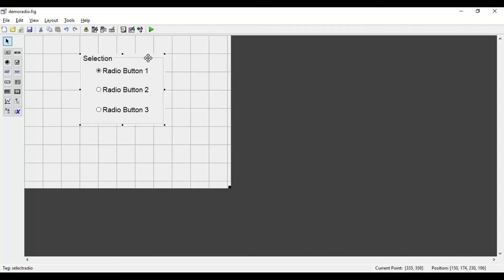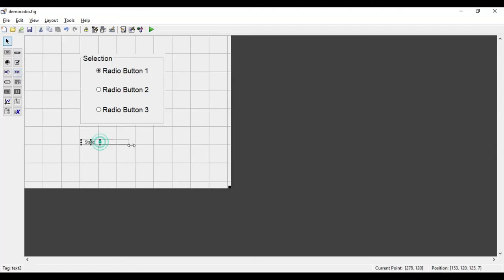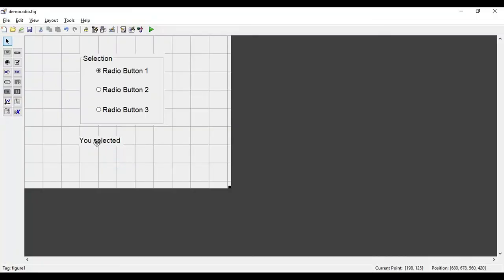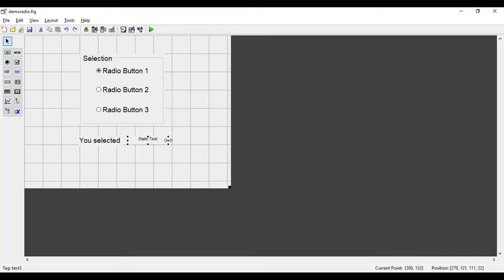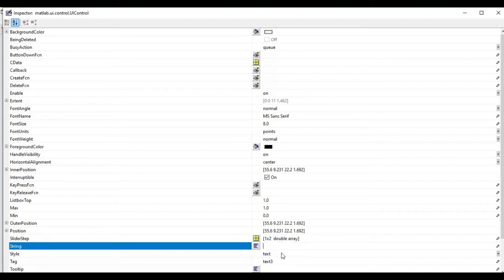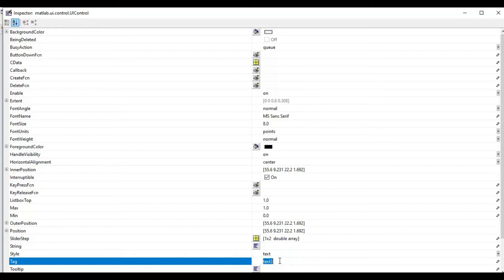To display the output I'm going to take a static text box, drag and drop it on the layout, double-click it, and enter some text like 'You selected:'. I'll take a second static text box and place it next to the first one. I'll double-click the second box, remove its default text, and set its tag name to 'selected_button'.